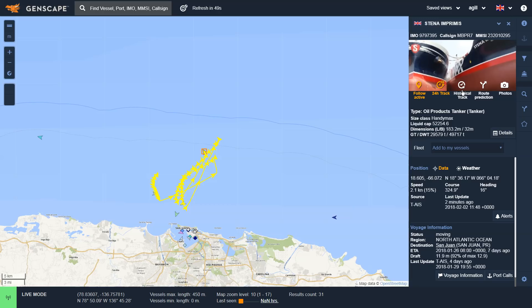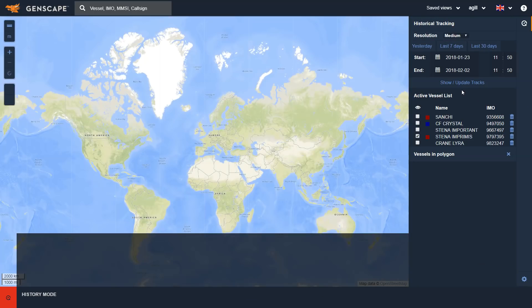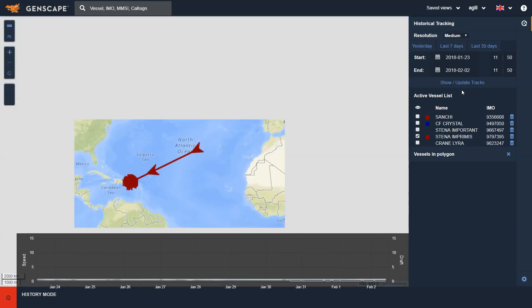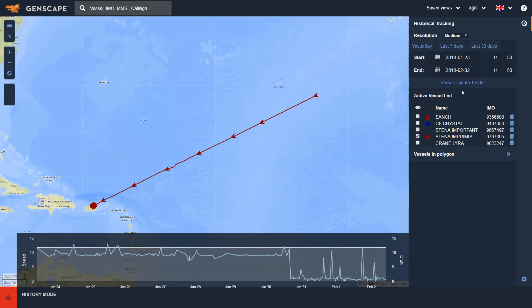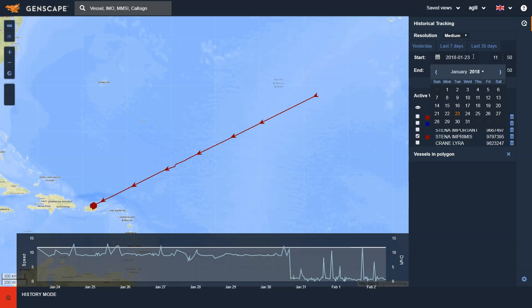Clicking on the historical track allows me to see the vessel's movements over a period of time. I can either look for the last seven days, the last 30 days, or I can identify a particular period of time that I'm interested in.